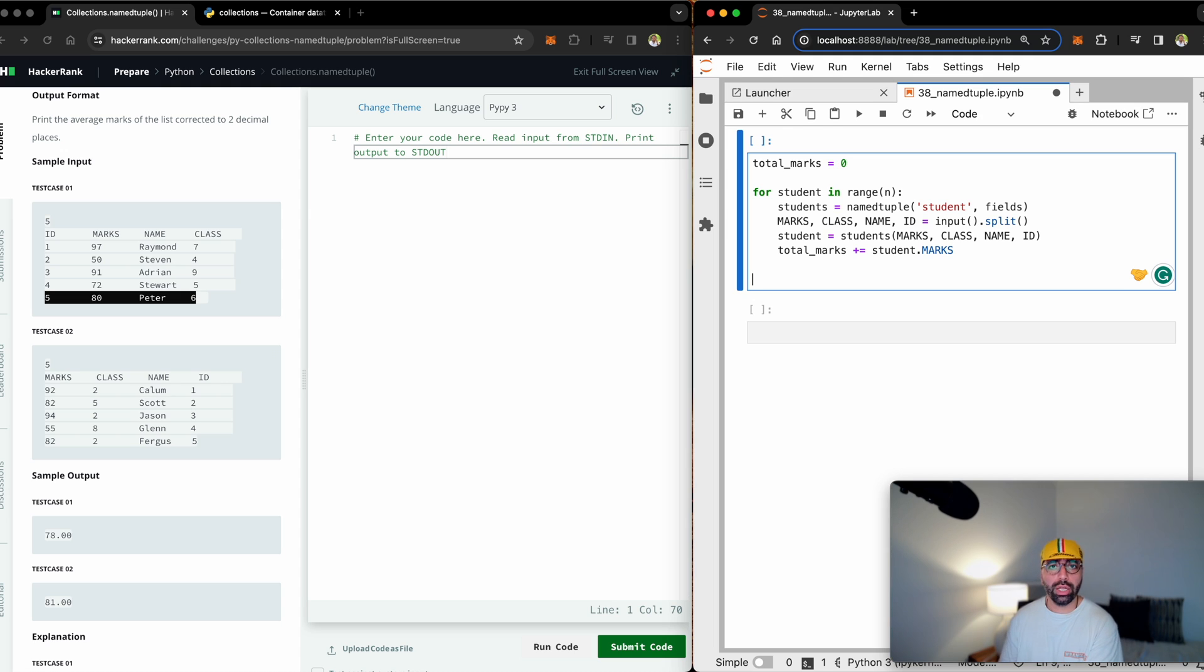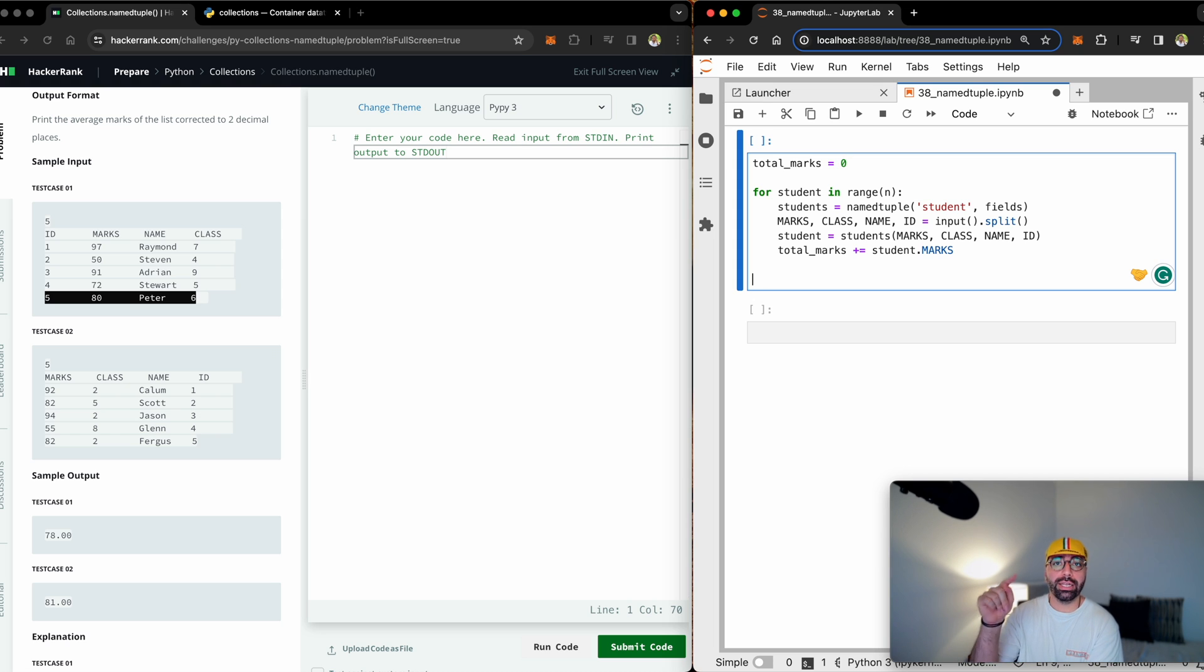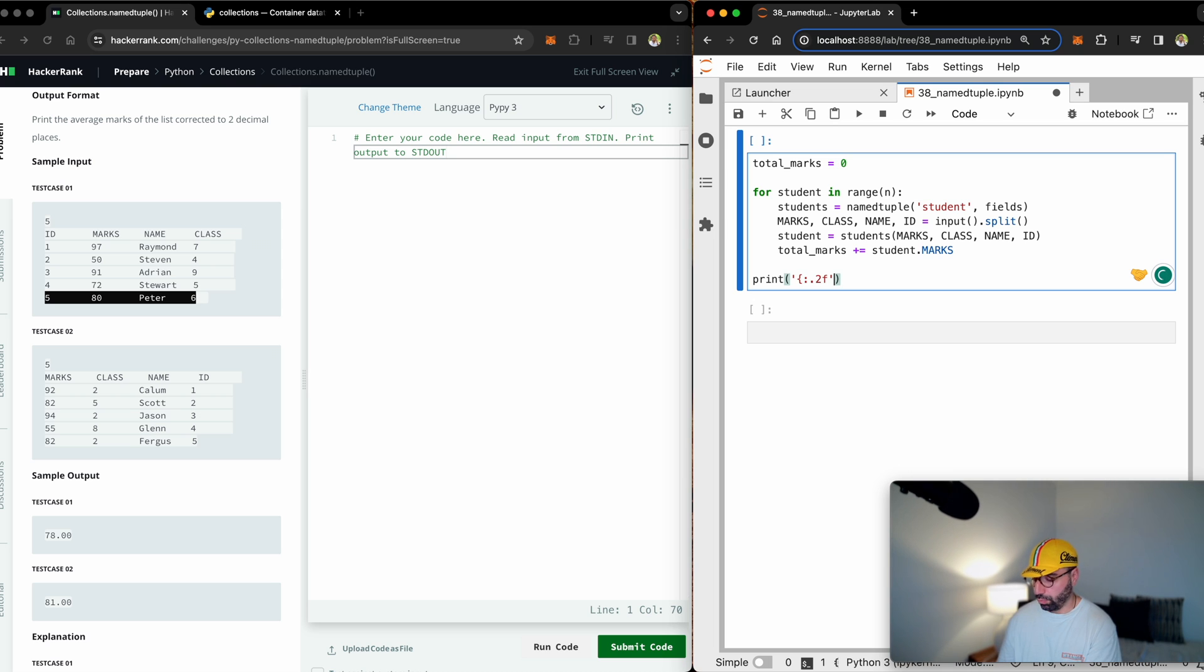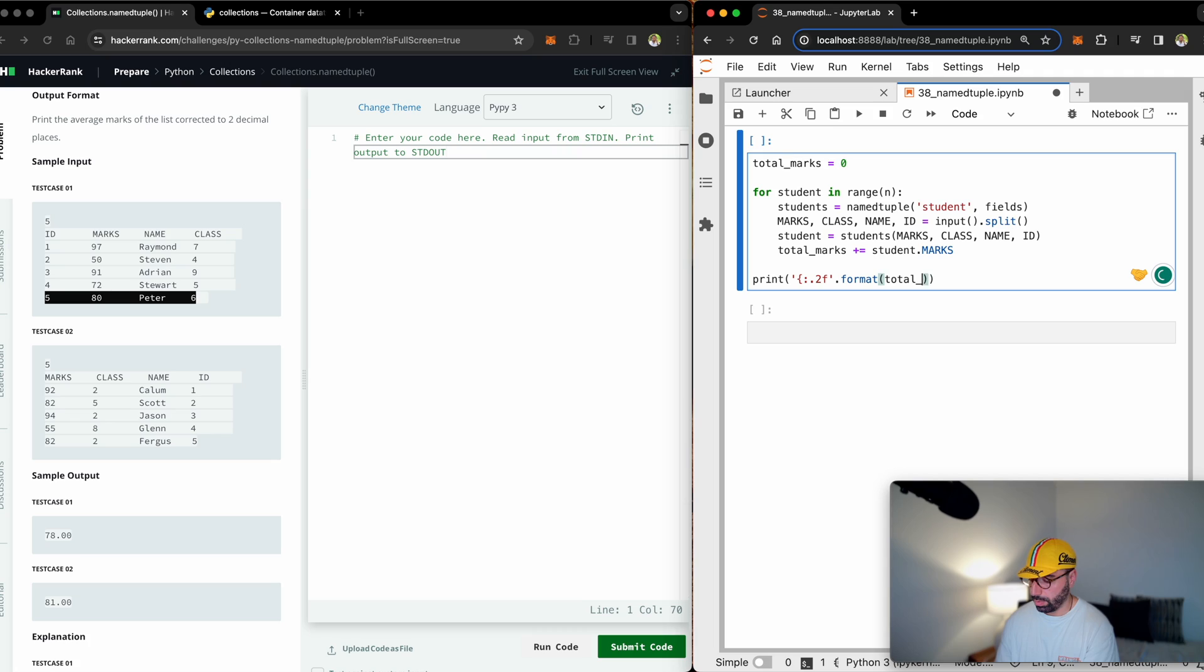So this should collect all the marks together in one variable called total_marks. All I need to do is just print the average, which is total marks divided by the number of students, which is n. So I will print, I only want to print up to two decimal points. Once done that, I will divide the total marks by the number of students.